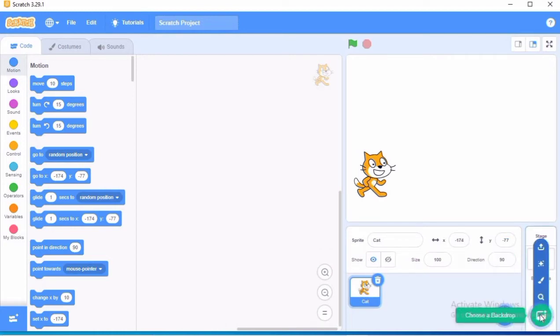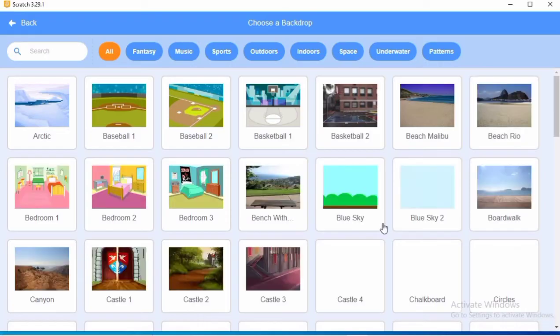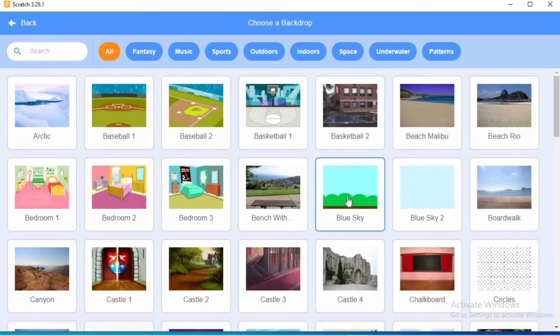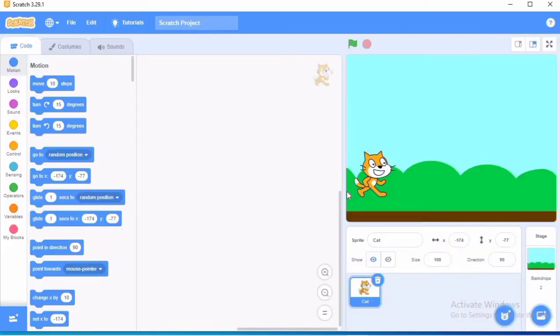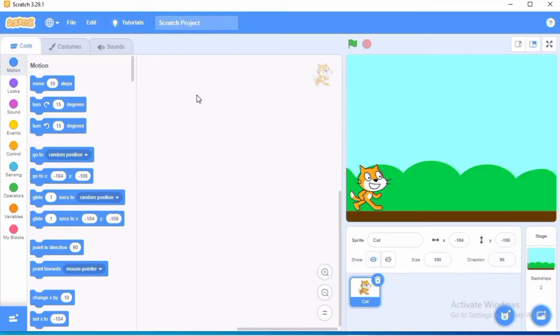Now choosing a backdrop. So this is how I am going to choose the backdrop from the library. I am going to choose this backdrop and I have chosen this sprite which will be walking on the ground like this. So after choosing the backdrop and the sprite, now I will be writing the codings here in the coding area.